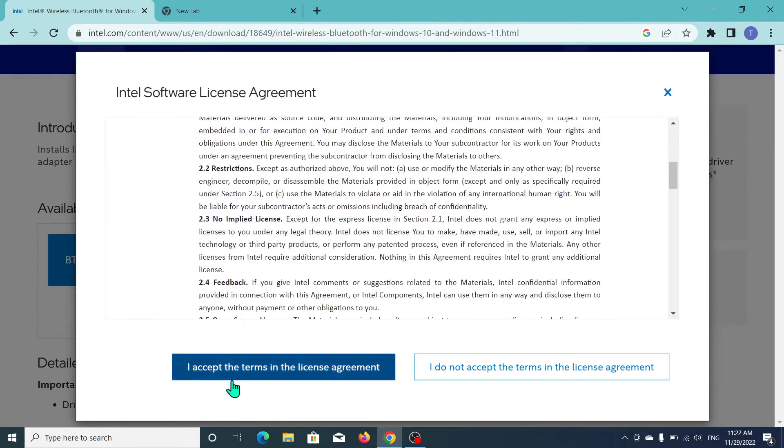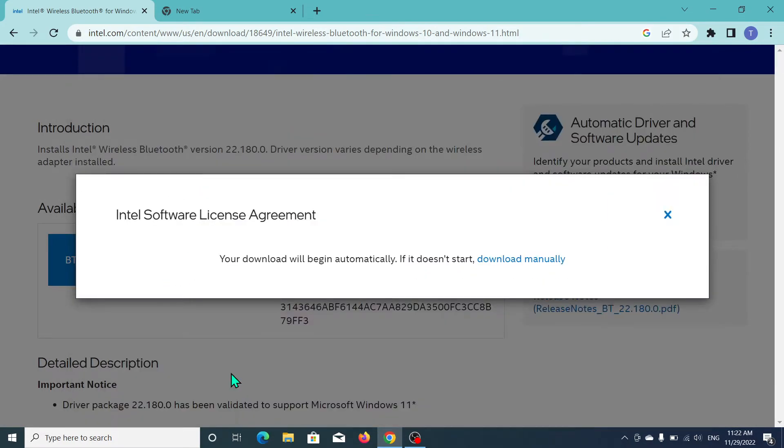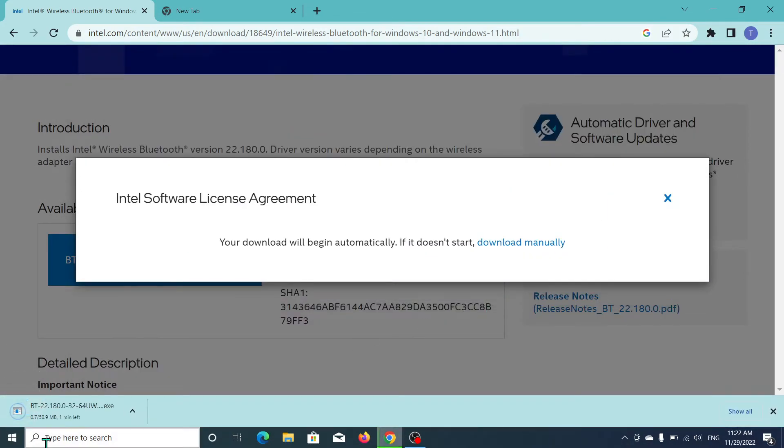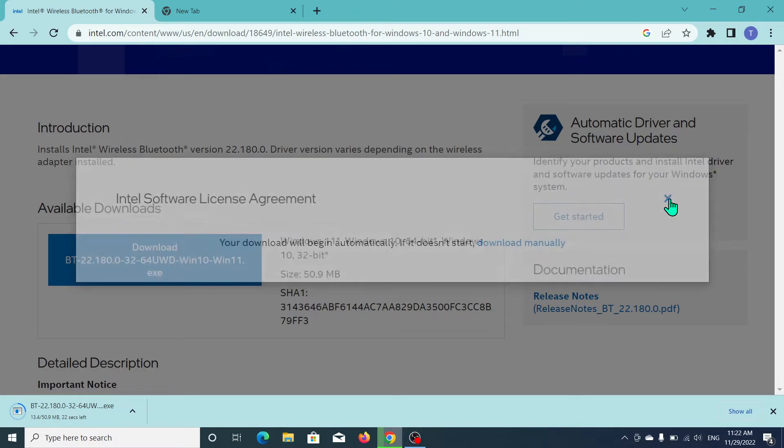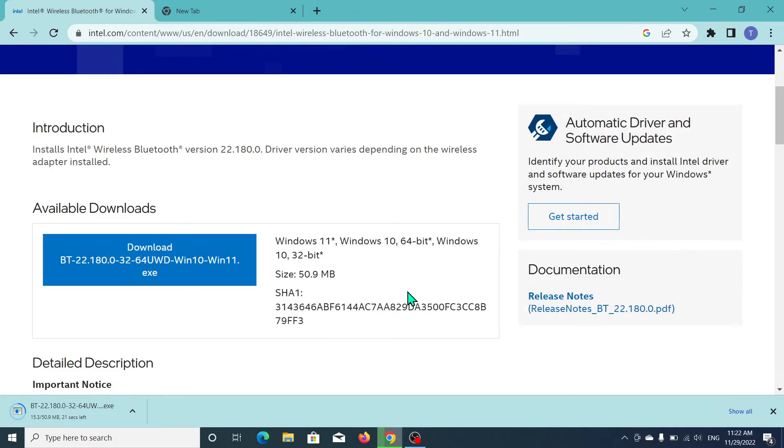Click on agreement and everything, and now you can see the download already started. After completing the download you can install it very simple way like other apps. I hope you can understand and hope this video can help you.